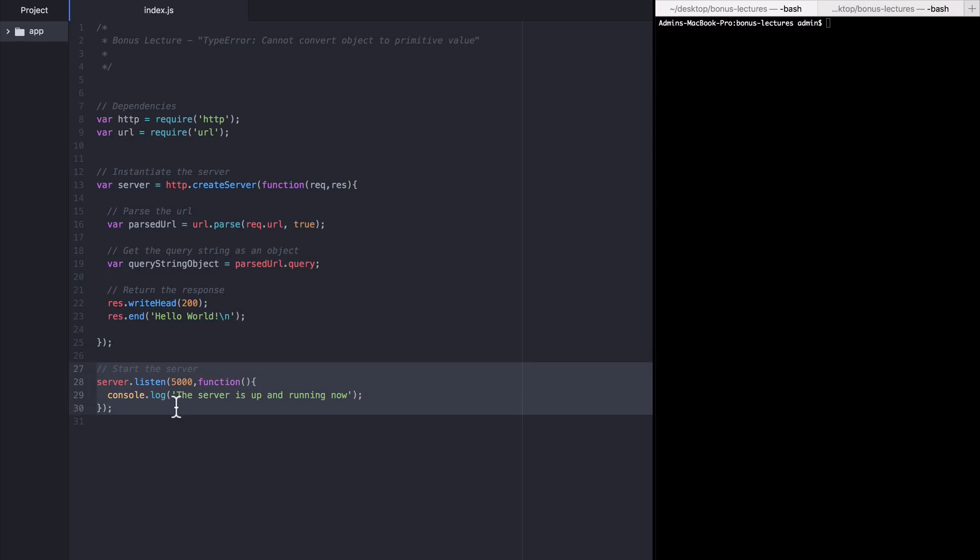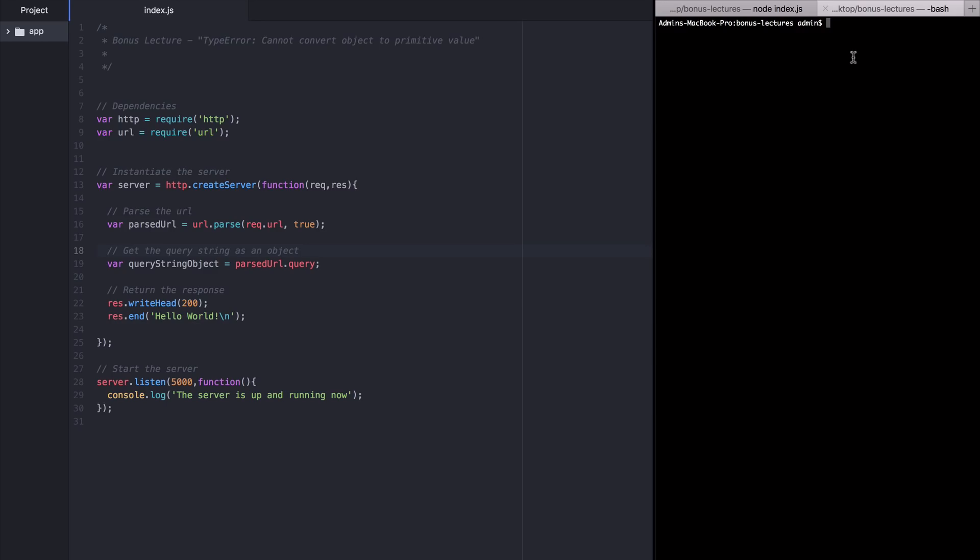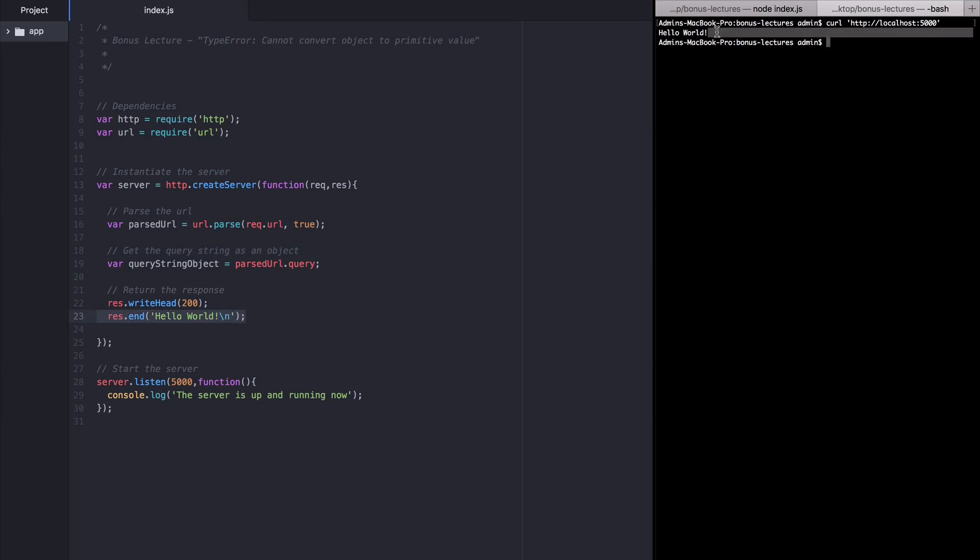When I run this code, it does what it looks like. It listens on a port. And when I send it a curl request, it responds with hello world. You can see it there and then again in the curl terminal. So far so good. There's no error.